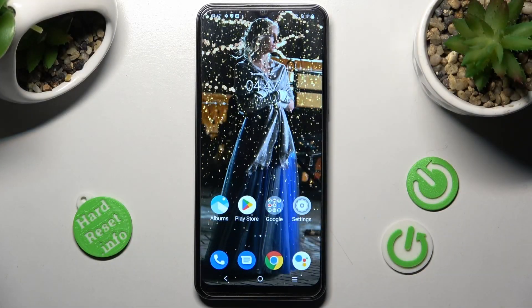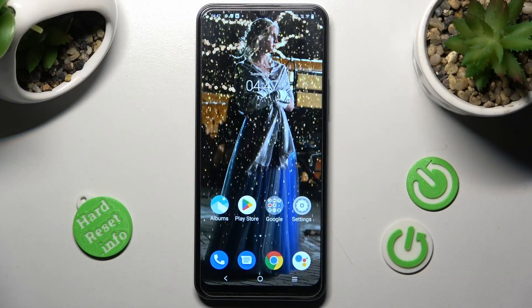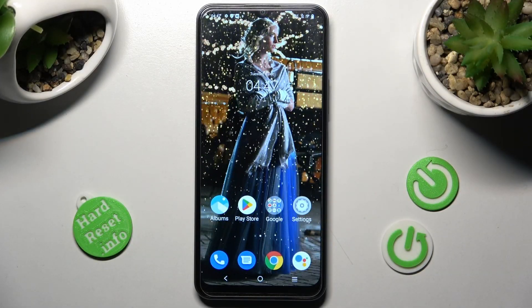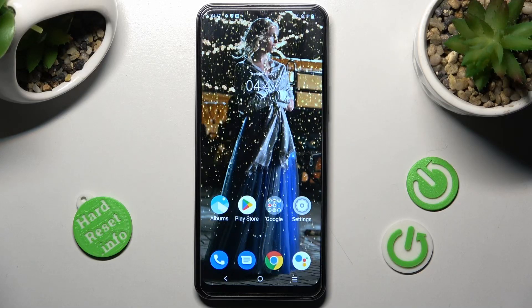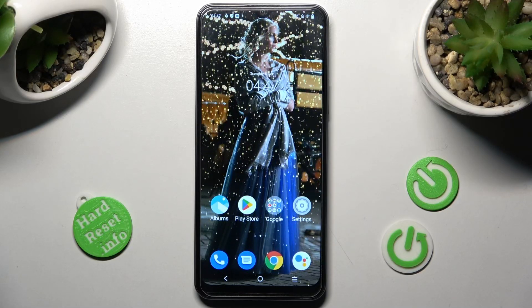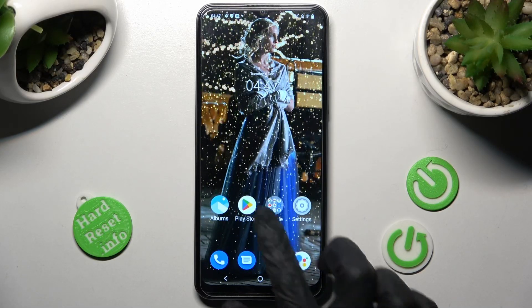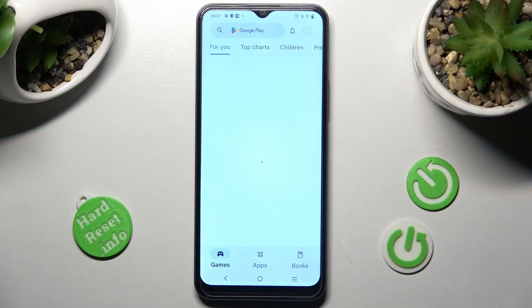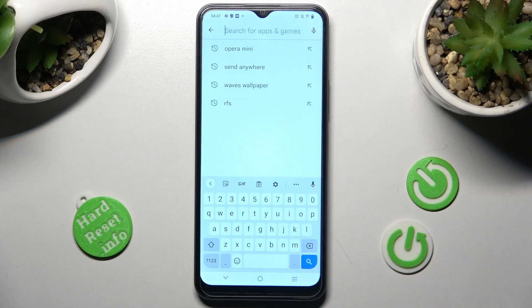Hi! In front of me is Vivo Y16 and today I would like to show you how you can change and customize the keyboard on this Vivo smartphone.